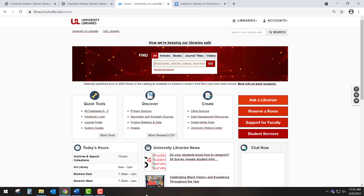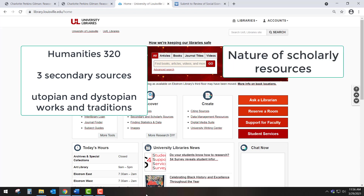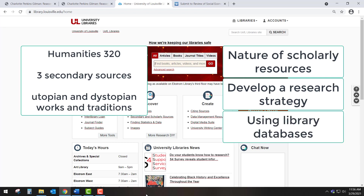Hello, this is Christopher Poche from the University of Louisville Libraries. In this and one companion video, I will present you with some helpful tips for how to search the library's databases and catalog for scholarly articles and books for your research paper in Humanities 320. In this video, I will focus on the nature of scholarly resources, developing a search strategy for finding those resources, and applying that strategy to library databases.